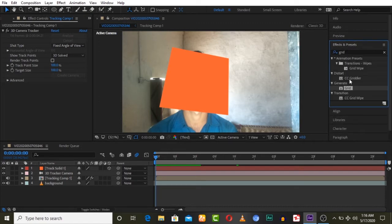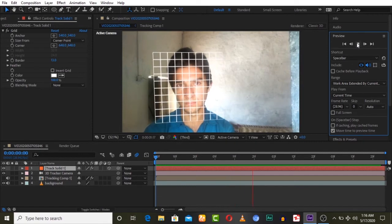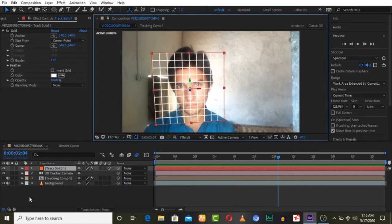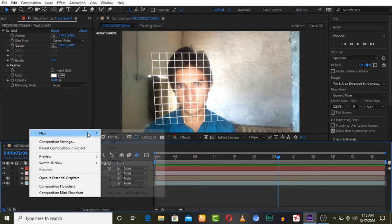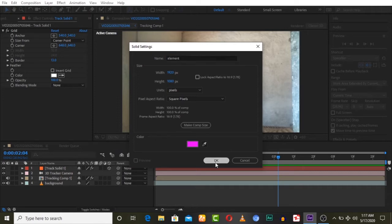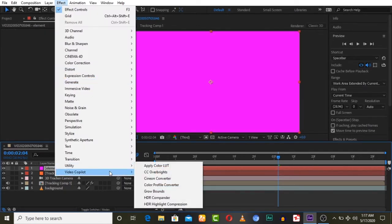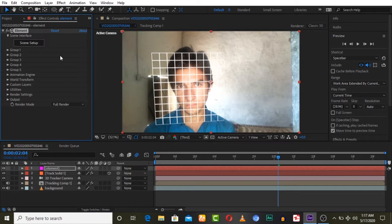Now here is the solid — we can apply a grid effect. Search for it and apply this grid effect to your solid, and you will get a 3D tracked grid. This grid is tracking now. You can create a new solid for the Iron Man helmet.